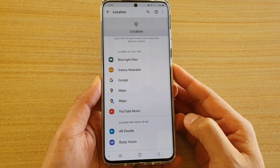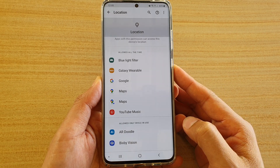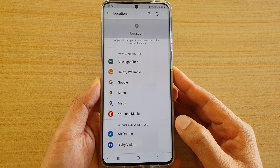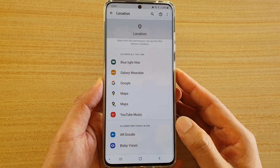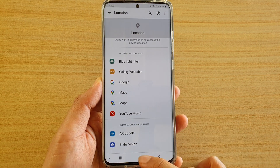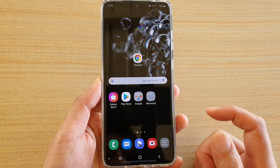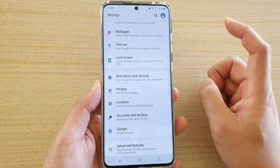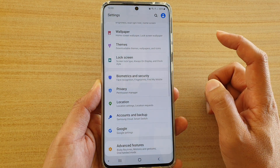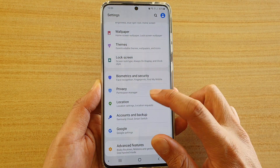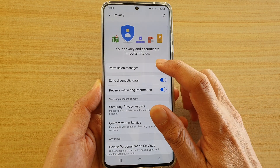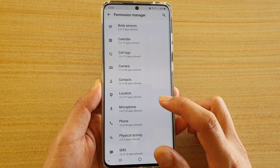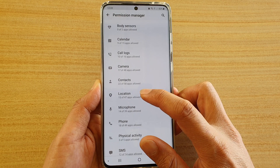How to allow or deny permission to location on your Samsung Galaxy S20 series. First, tap on the home key to go back to your home screen, then swipe down at the top and tap on the Settings icon. Next, tap on Privacy, then tap on Permission Manager. Now go down and tap on Location.